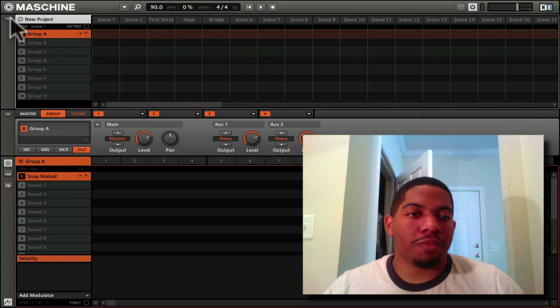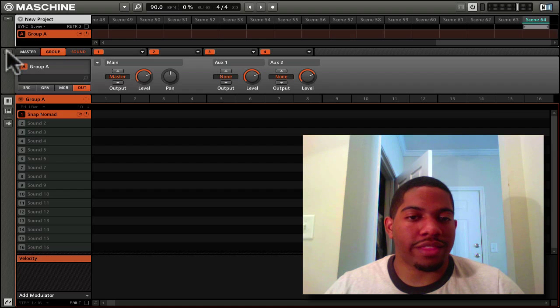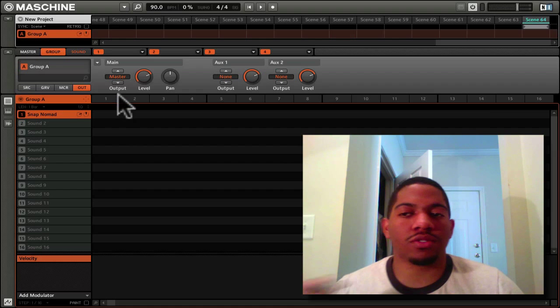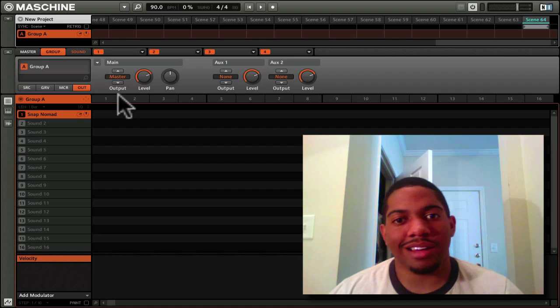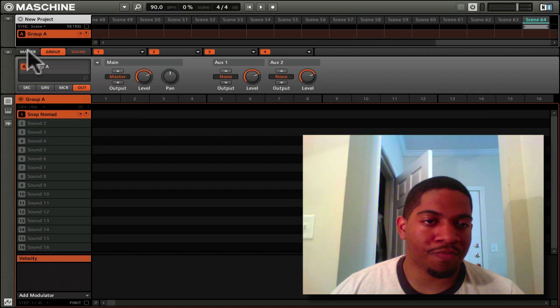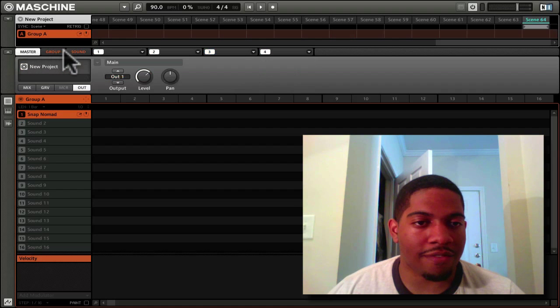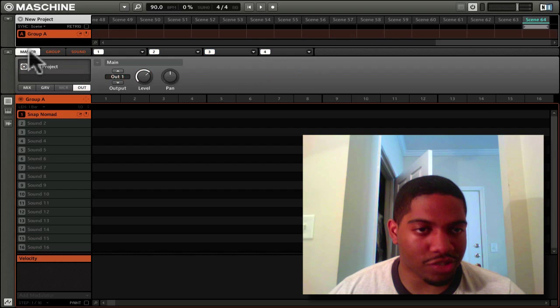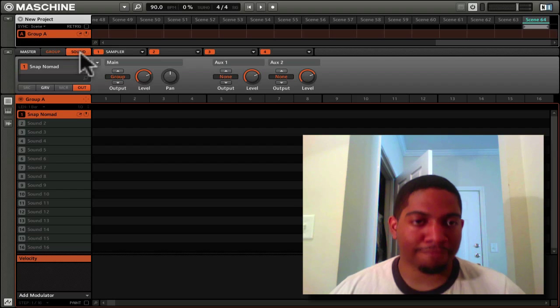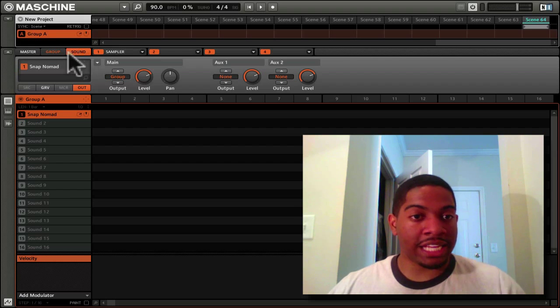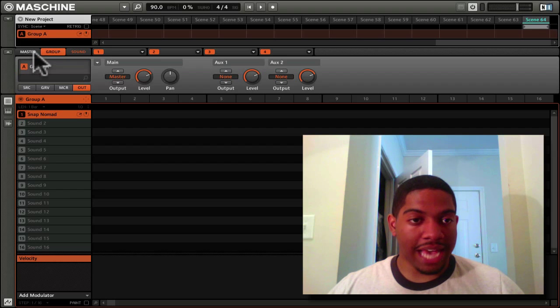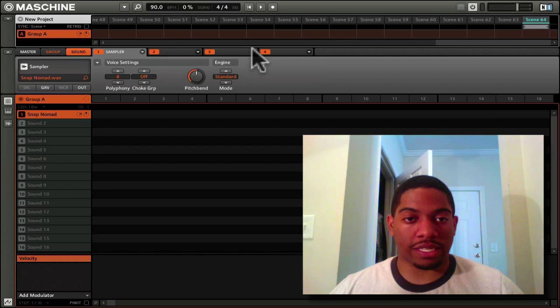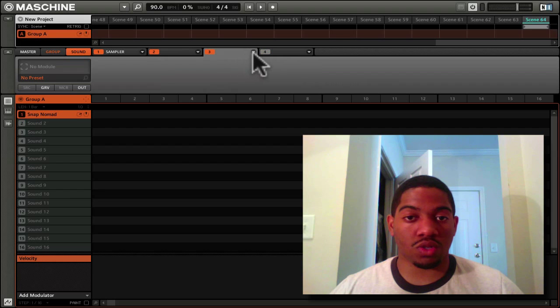We'll minimize this and move on to the control panel. You have three tabs here: a master tab, a group tab, and a sound tab. In each one of these three tabs, you have four more tabs. These are for modules.